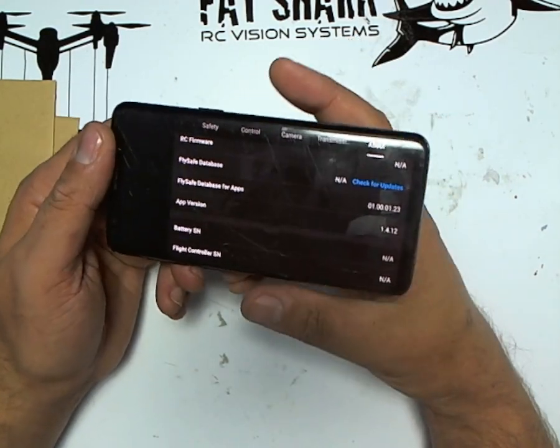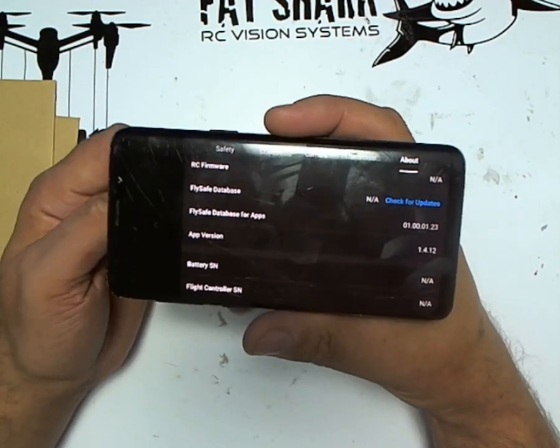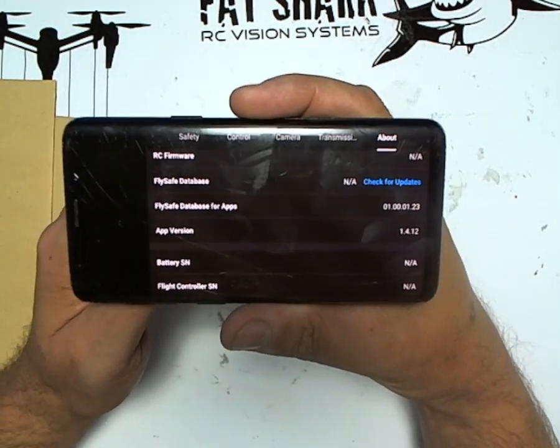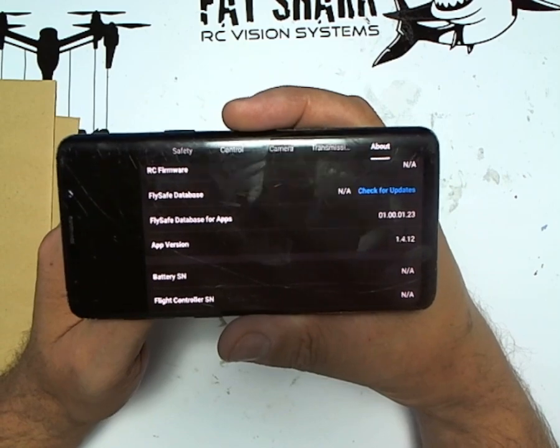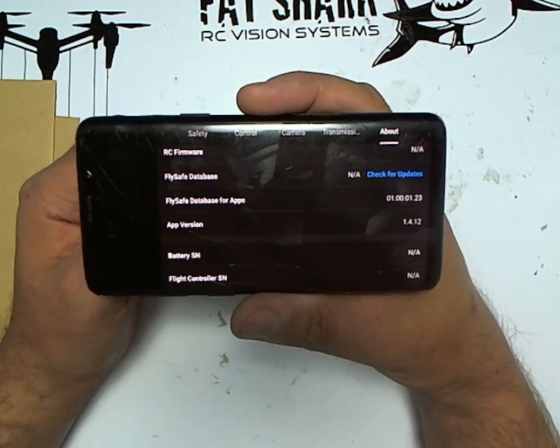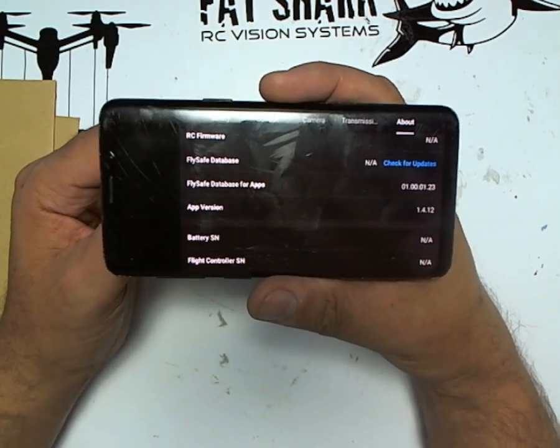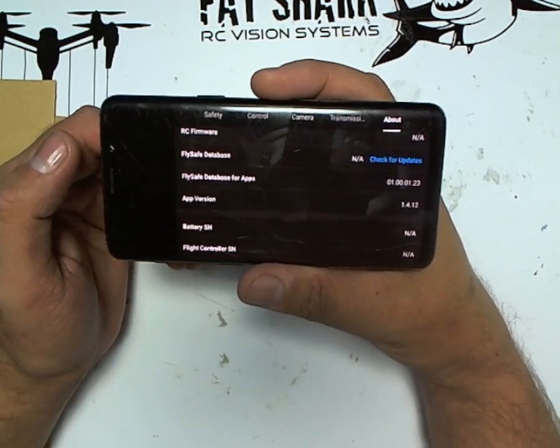Thank you for joining me. Just a quick video before I head down the pub. DJI have updated FlyUp on Android to 1.4.12. It's not been updated on iOS as of yet.